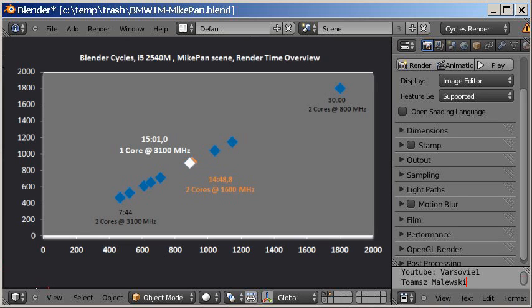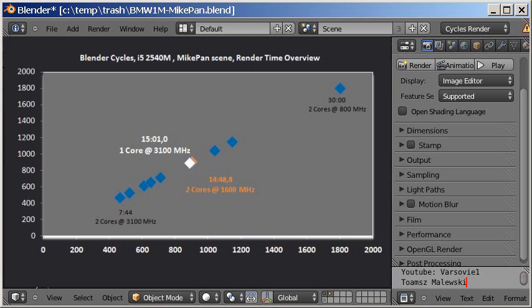Blender has really good linear scaling. In general, the speedup is equal to core frequency. Double frequency single core equals half frequency dual core. The number of processing cores provides linear performance gain.